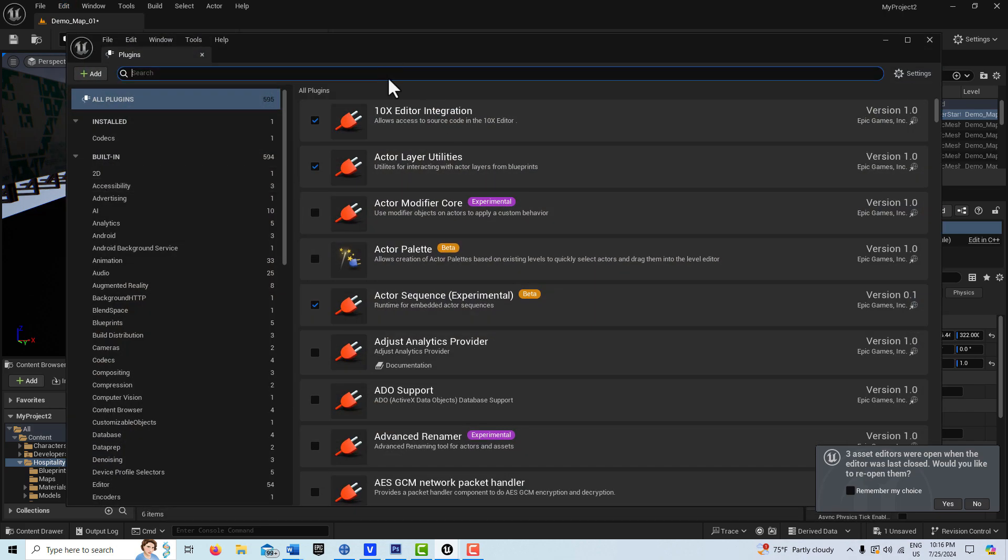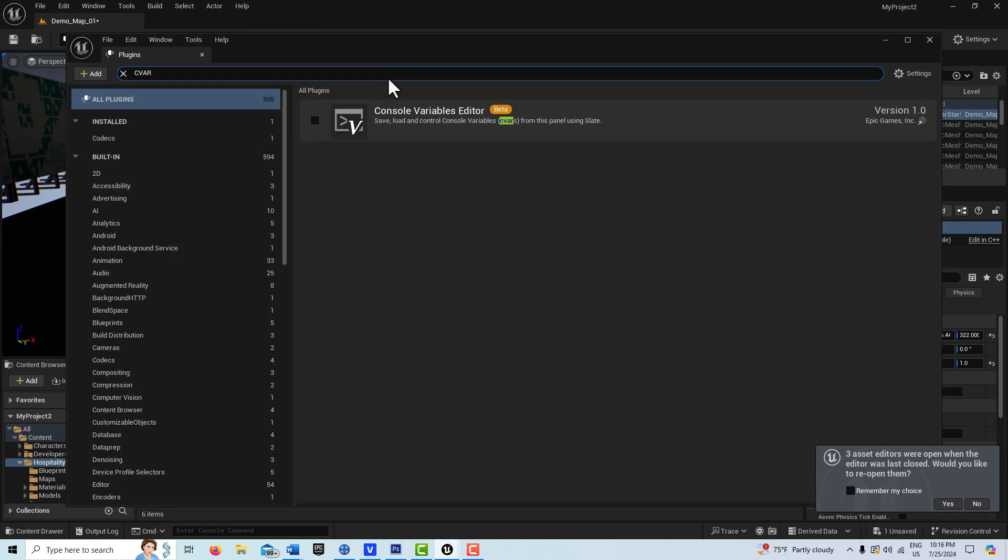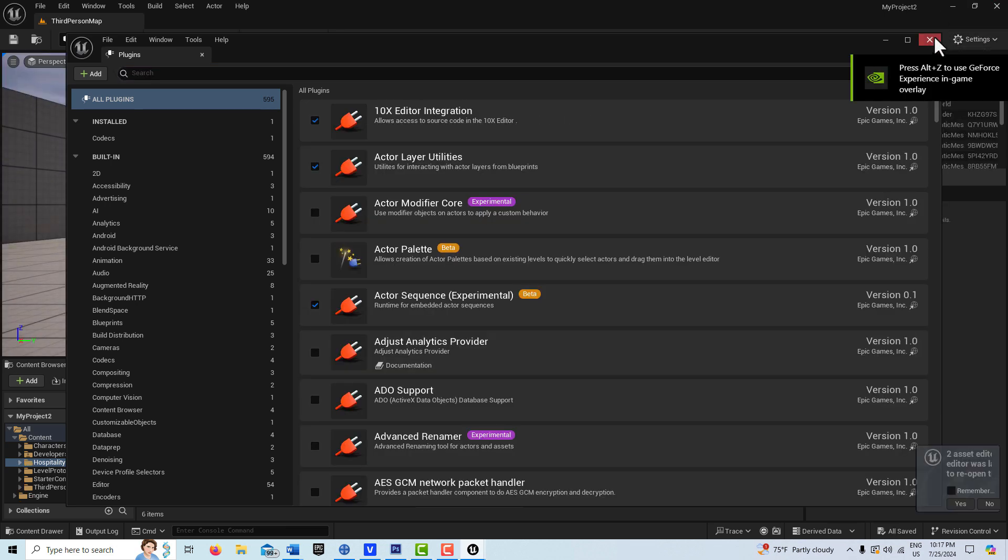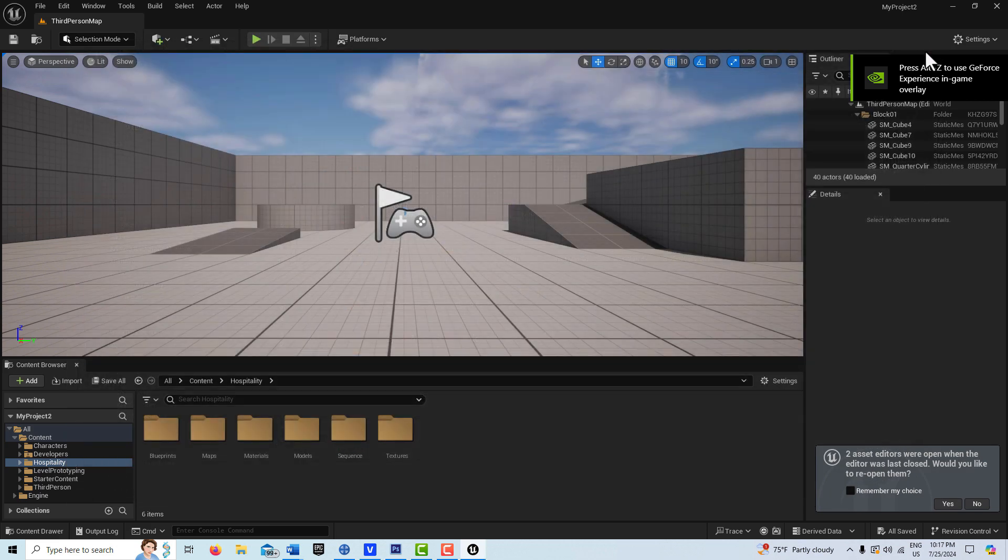We'll search for CVARS Console Variables Editor and just go ahead and enable it. Now it's enabled.